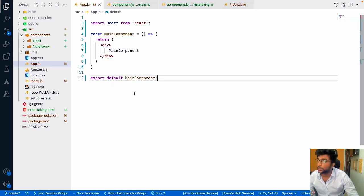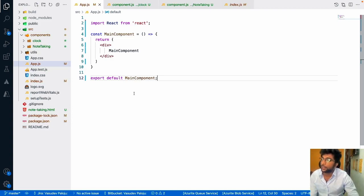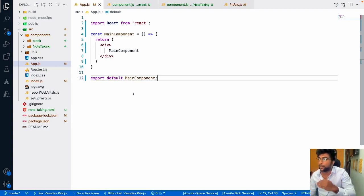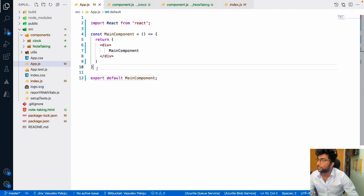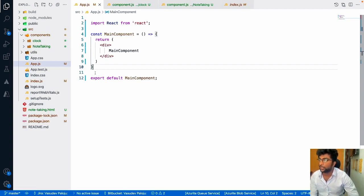In this video I'll be demonstrating event bubbling and event capturing. We'll create a small component which has different divs and I'll show you how the event is getting captured and bubbled out, and how you can catch those events in both the capturing and bubbling phase. By default in React, everything is in the bubbling phase.